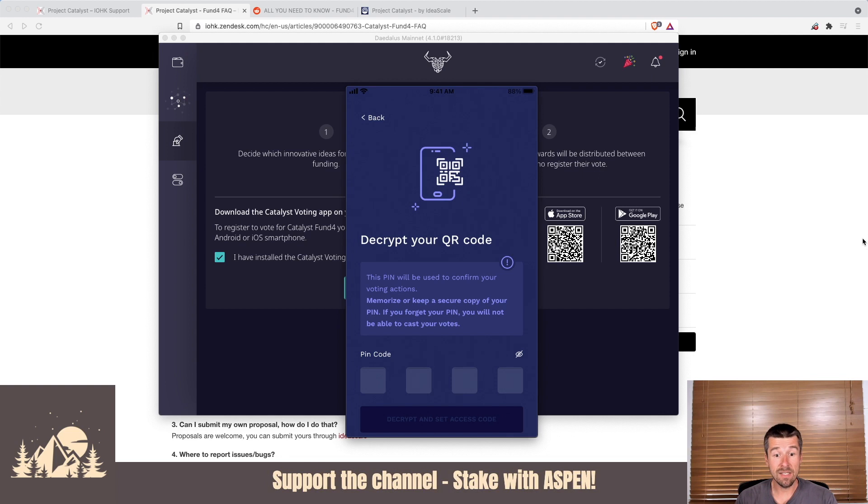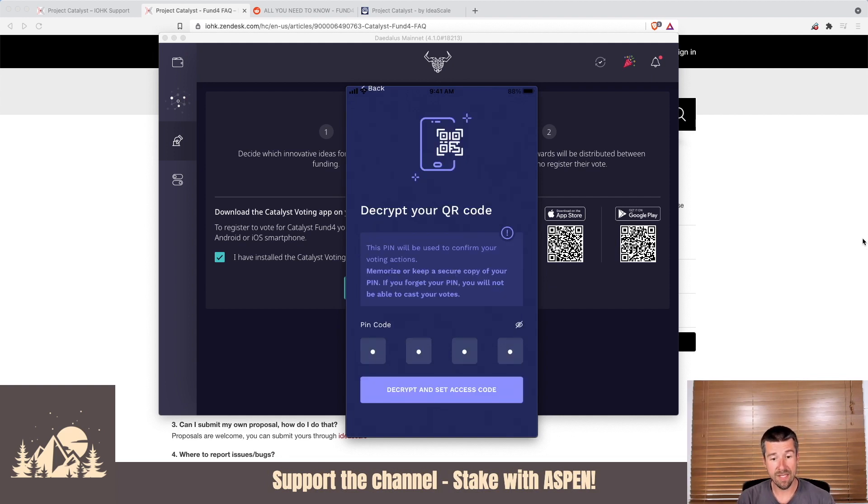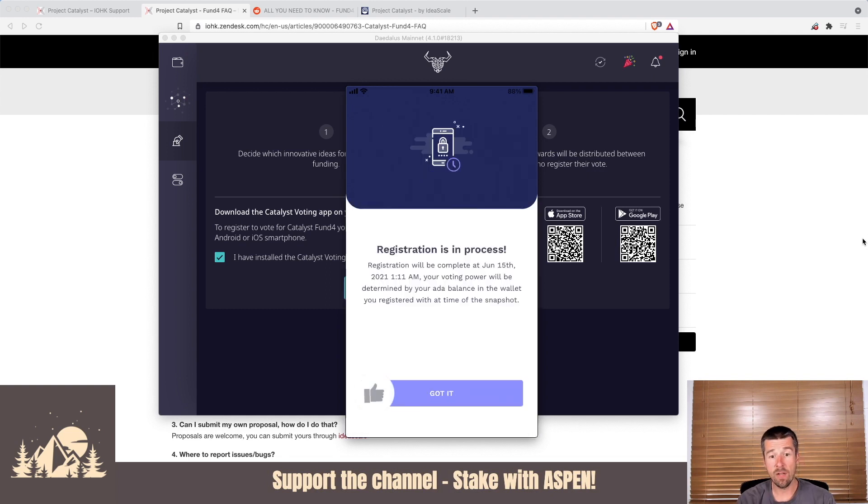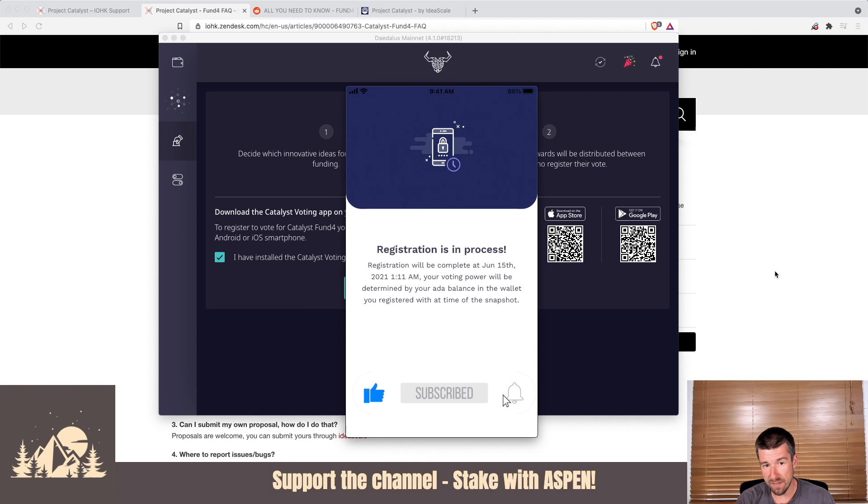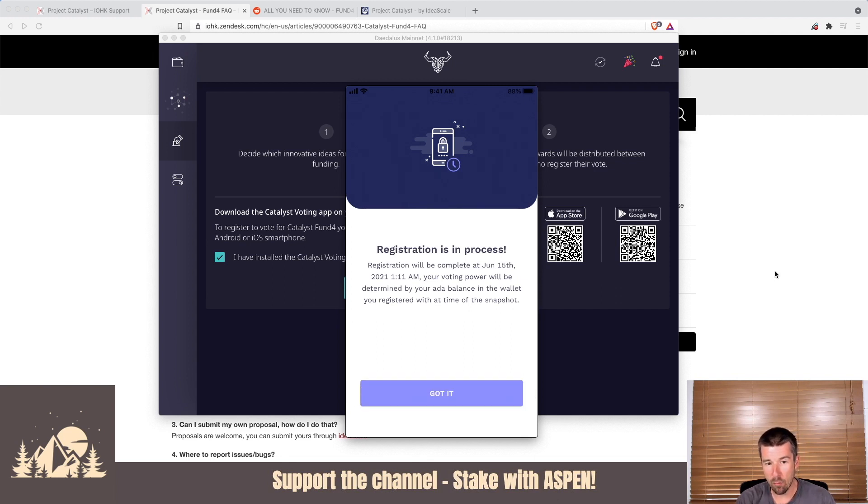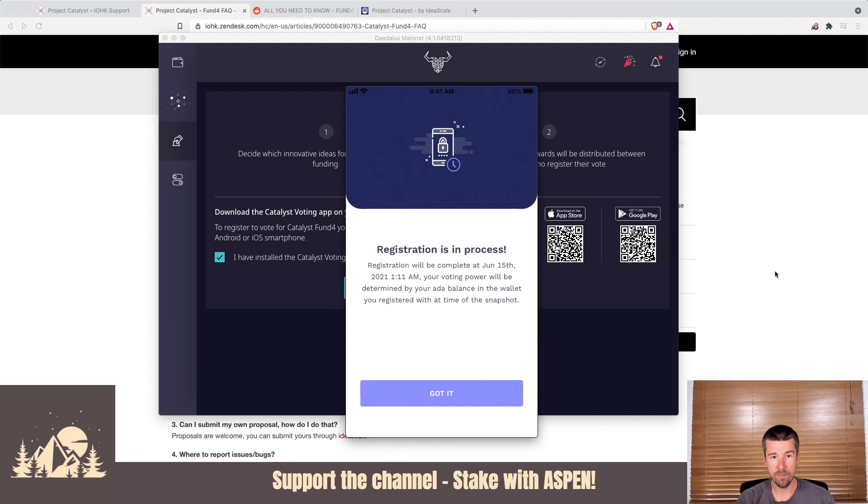Once you've scanned it, now it's going to ask you to confirm that pin that it gave you, that important pin you had to pick that you can't lose. So enter that pin in now. Once you've entered your pin, hit decrypt and set access code. We see here that registration is in process. It'll be completed for fund four here on this date. Your date will obviously be different for different funds. Your voting power will be determined by the ADA balance in the wallet at the time of the snapshot. So it's not about the amount of ADA you have right now. It's the amount that you have when the snapshot happens. If you're good with all that, hit you got it.